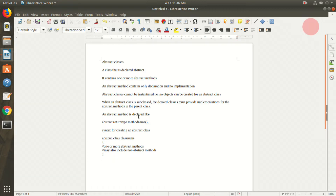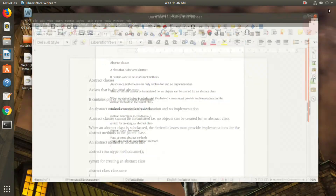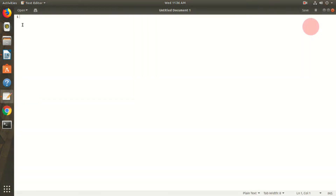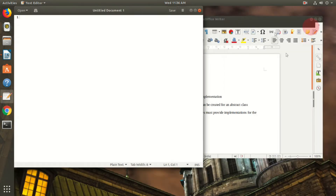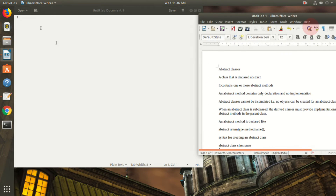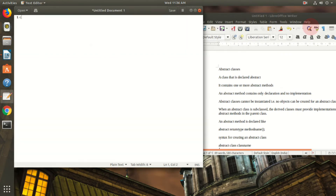This is a short introduction about abstract classes. Now we can see a sample program to illustrate the concept. I open an editor where I create a Java program to calculate the area of shapes. I declare a class Shape which is an abstract type.